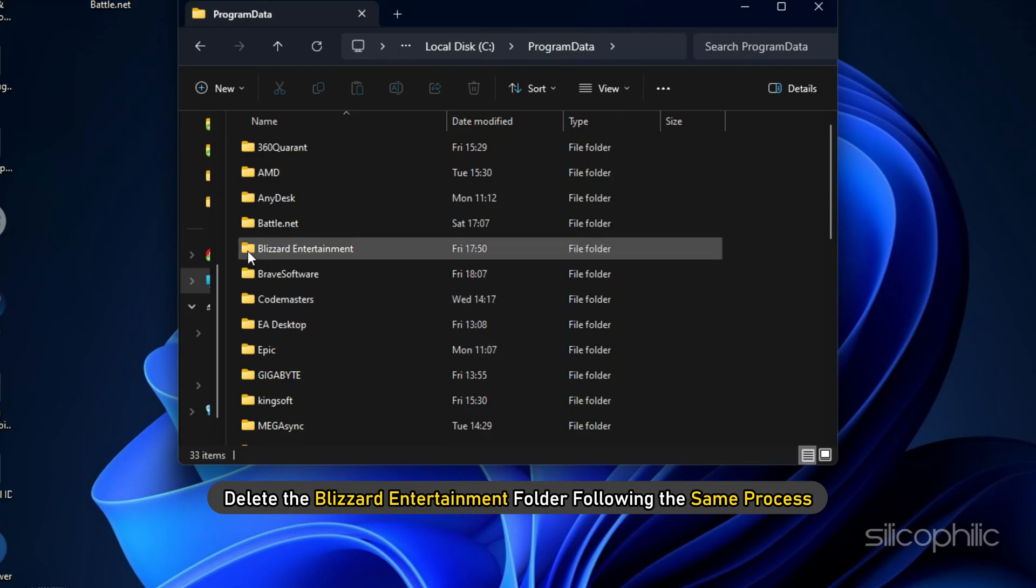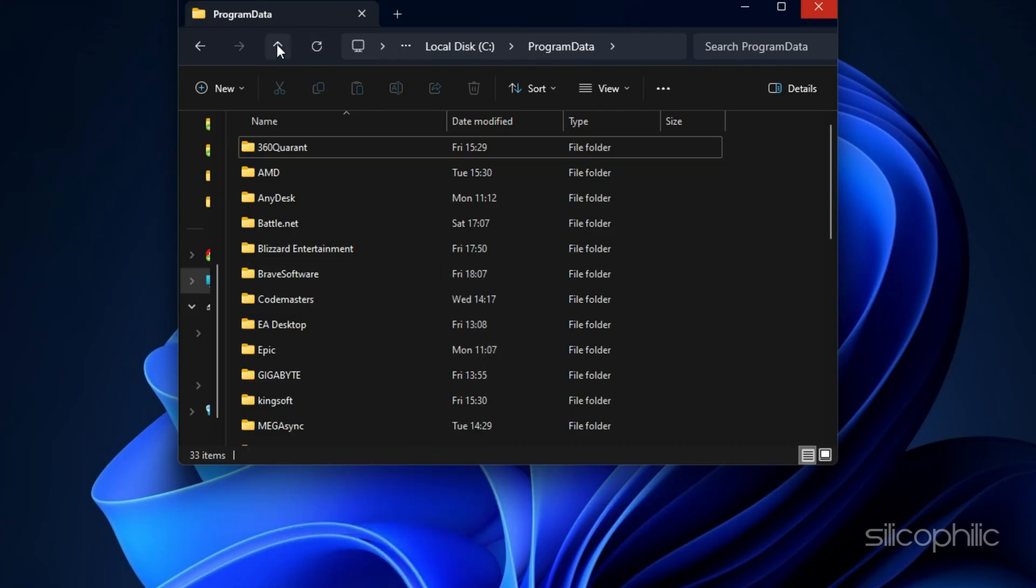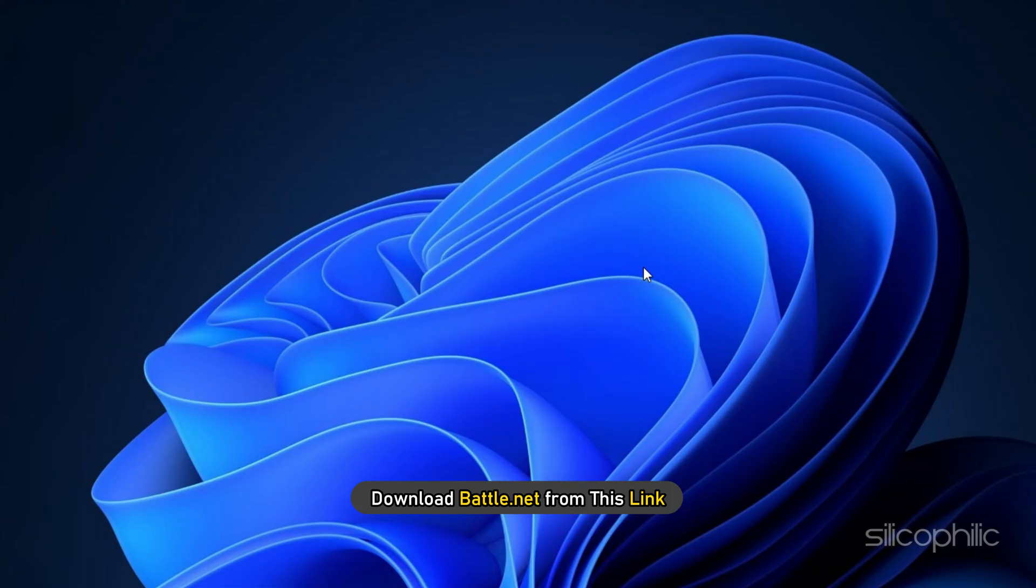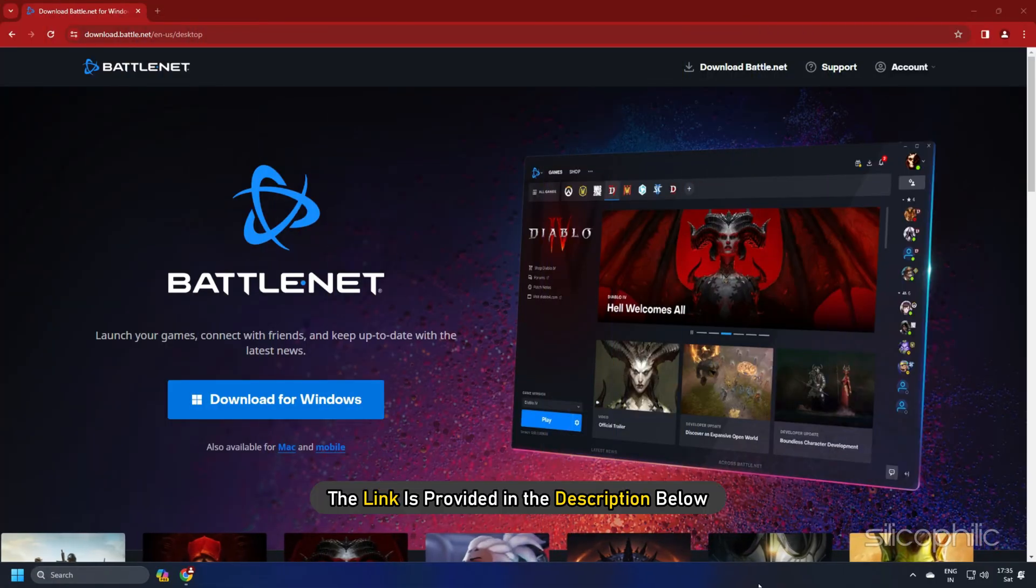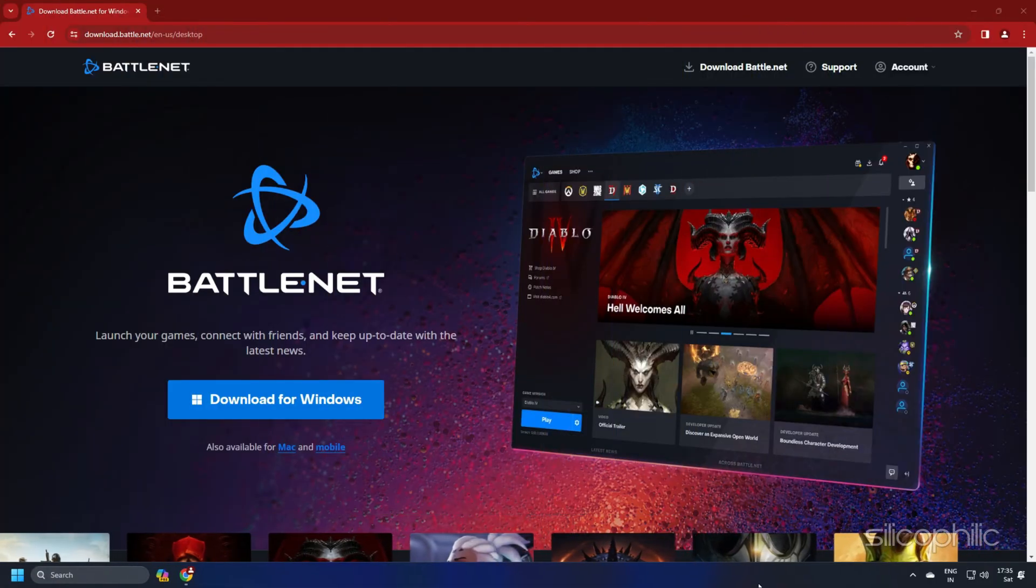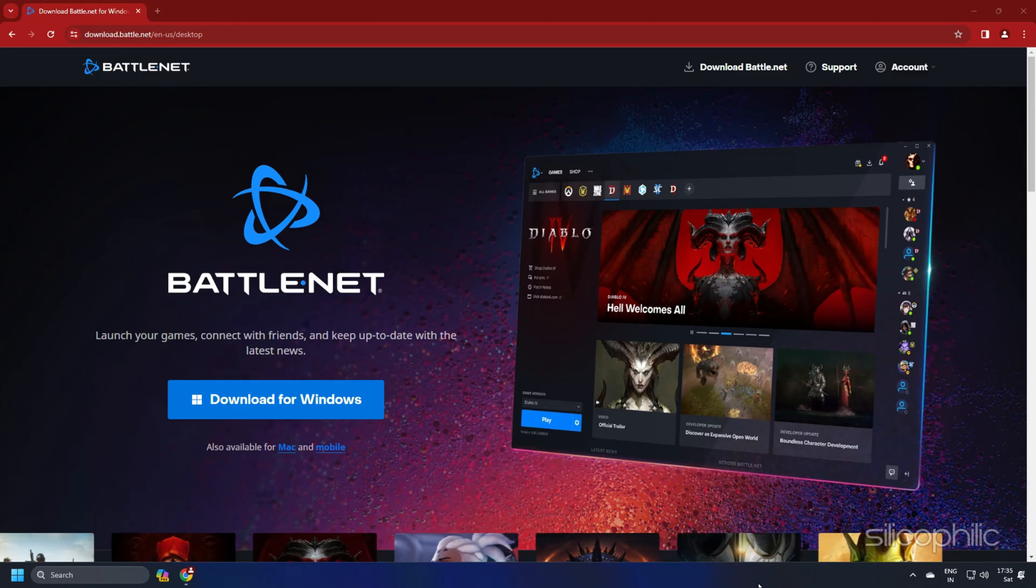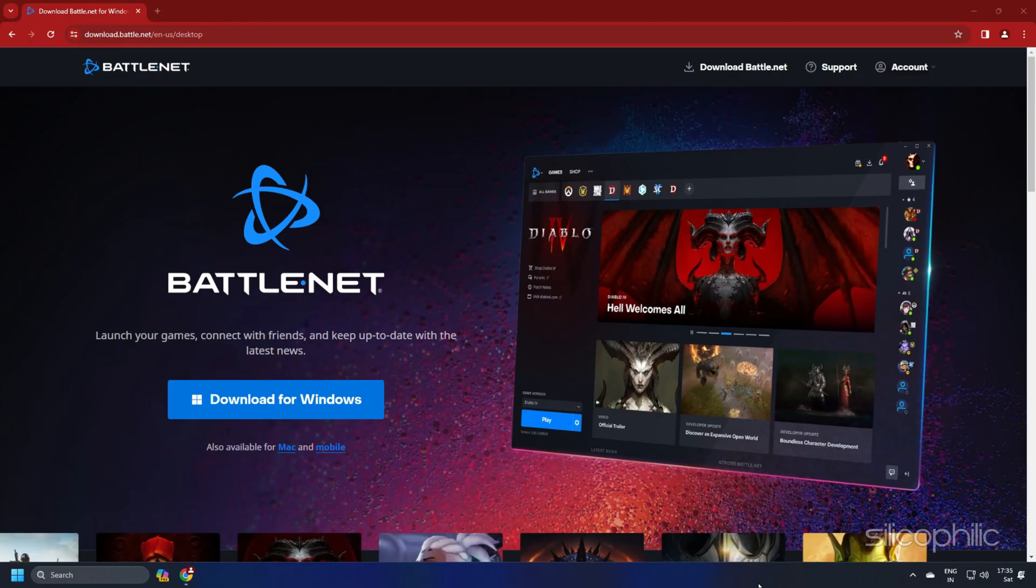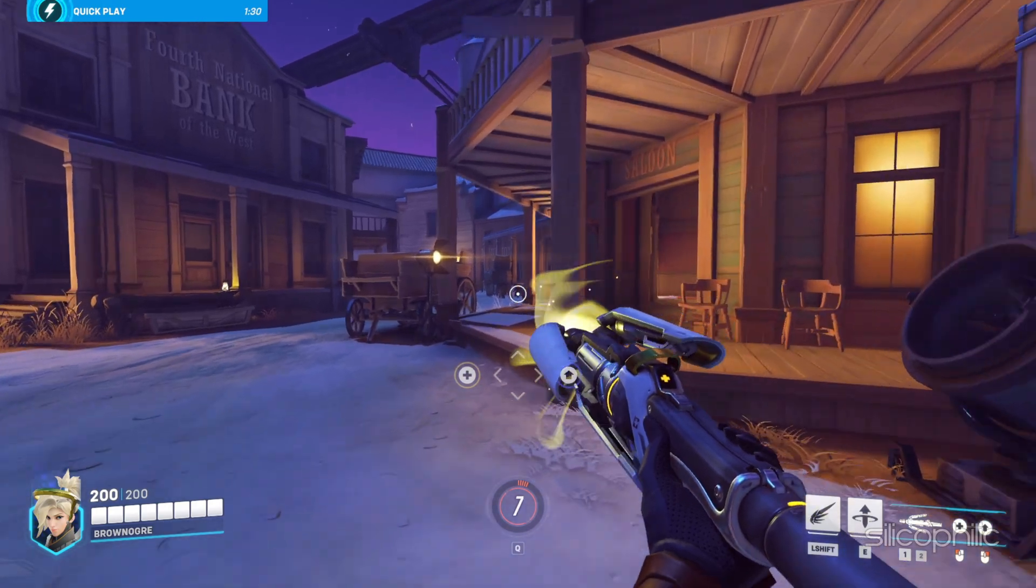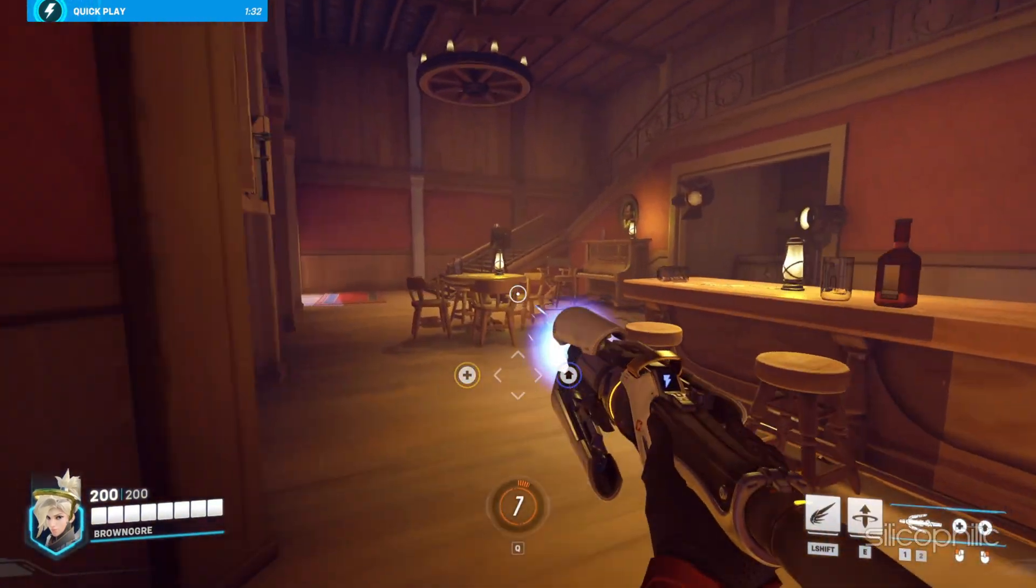delete the Blizzard Entertainment folder following the same process. Exit the window. Now download Battle.net from this link. The link is provided in the description below. Once the process completes, restart your PC and launch the game. Check if the error is fixed.